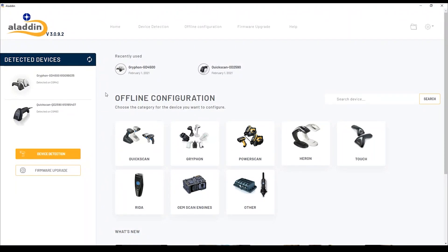Aladdin 3.0 is the new configurator for handheld scanners and OEM scan engines of Datalogic company. Here is the standalone application that must be installed on the PC.